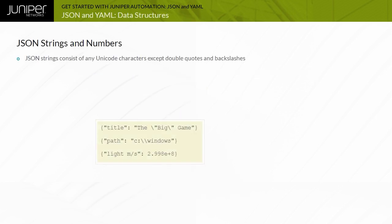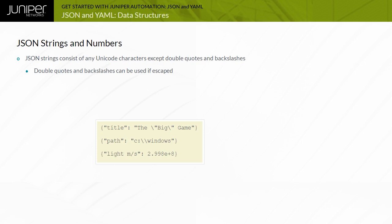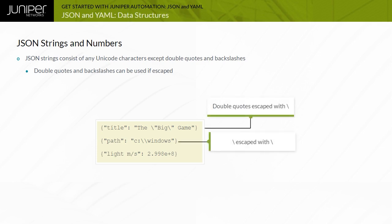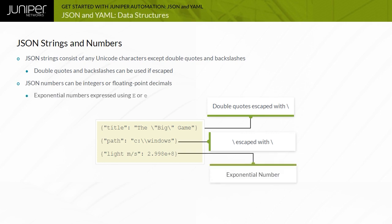JSON strings can consist of any Unicode characters, except for double quotes and backslashes. You can use double quotes and backslashes if you remember to use the backslash escape sequence first, as you would in C or Java programming. JSON numbers can be either integers or floating-point numbers with decimal points. You can express exponential numbers using either uppercase E or lowercase E. Numbers enclosed in double quotes are treated as strings.